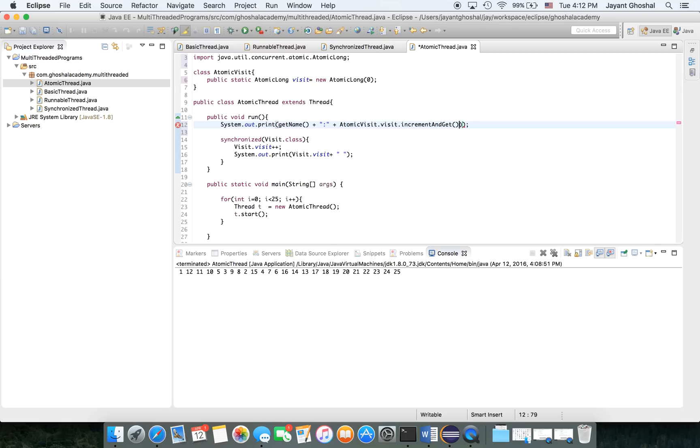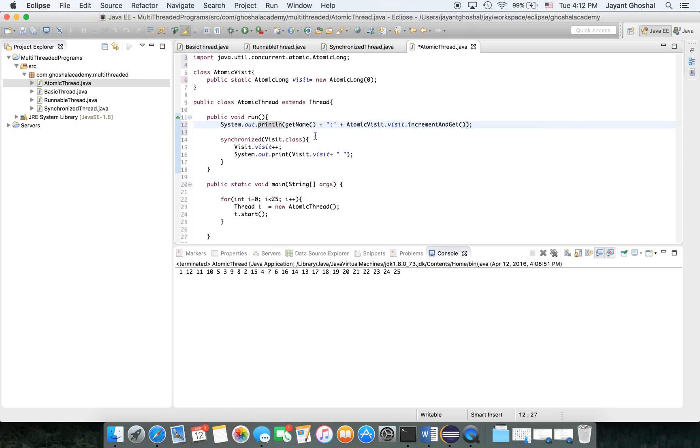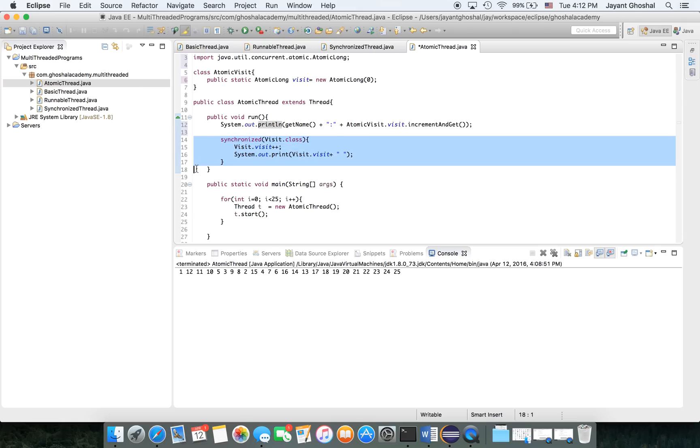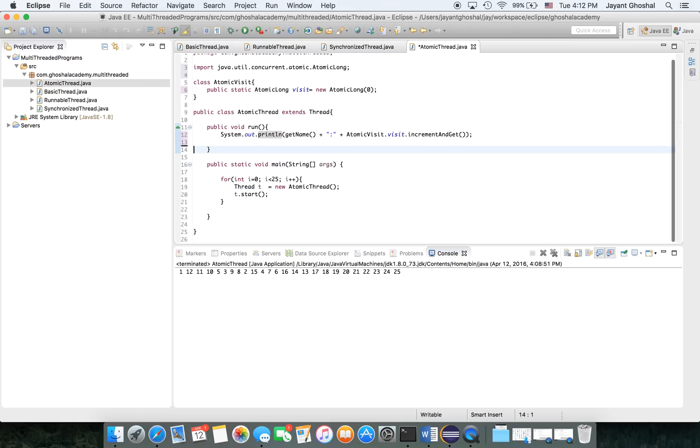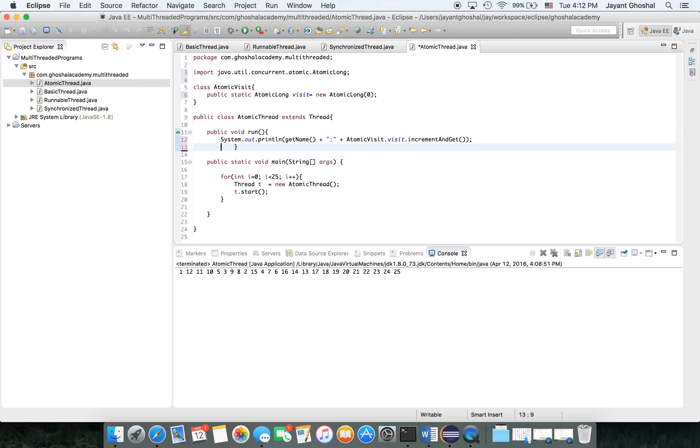And then I want to put a little... you know what, let me just do a println. Then we don't need any of this. Let me save this, let's run it.